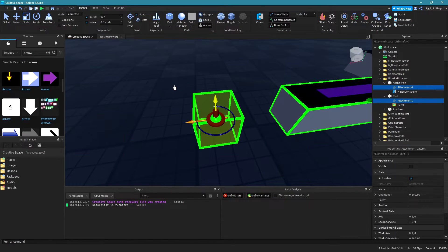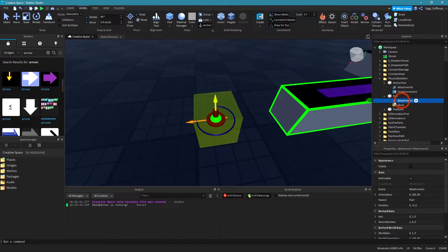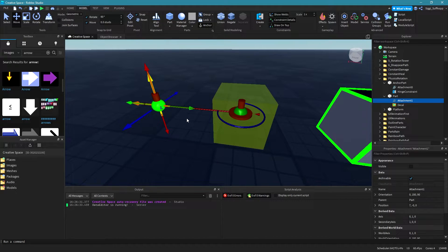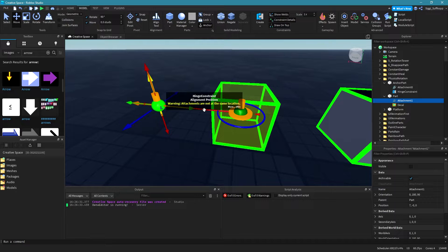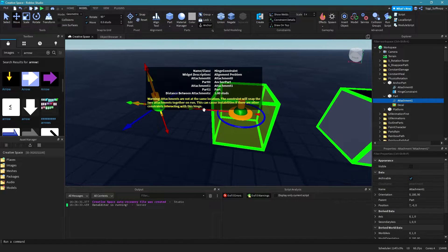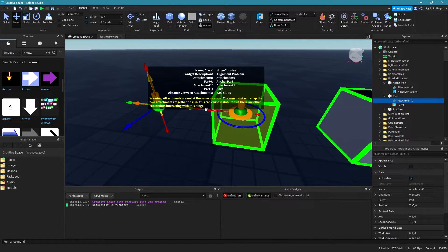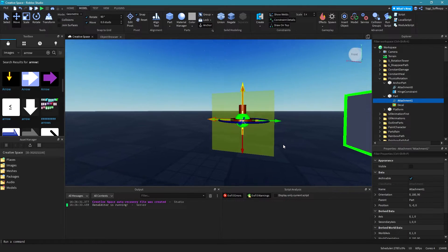There's one thing you have to keep in mind: both attachments need to be in the same position. You cannot put them in different positions. As you can see, I moved one a little bit away to the left side and there is a red arrow indicator. If you hold your alt key, a popup appears with a warning. Simply put both in the same position and everything should be fine.